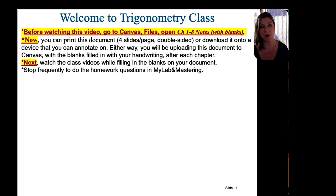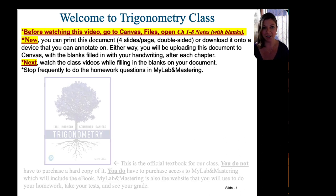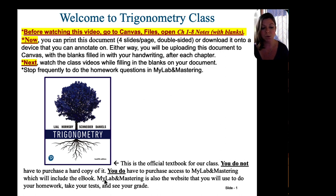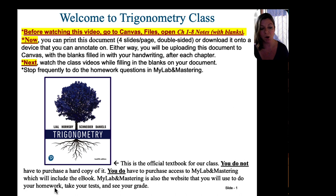If you haven't done that yet, please pause this video and go do that now. Our official textbook of record is shown here. You do not have to purchase a hard copy of it, but you do have to purchase access to MyLab and Mastering, which includes the eBook. MyLab and Mastering is also the website where you will do your homework, take your tests, and see your grade.